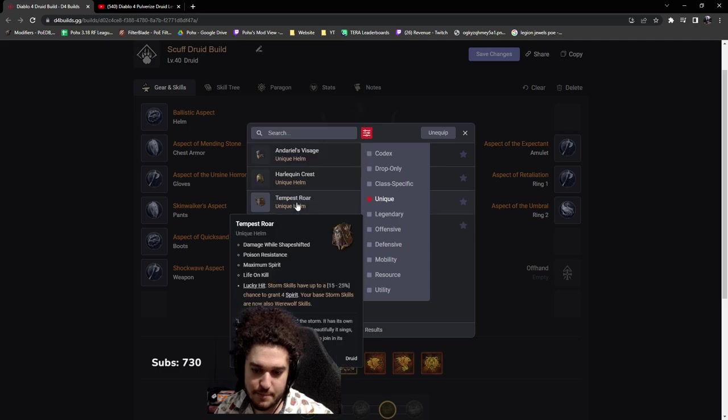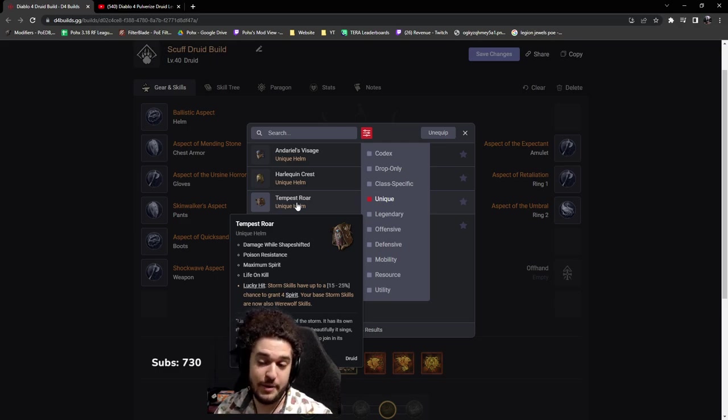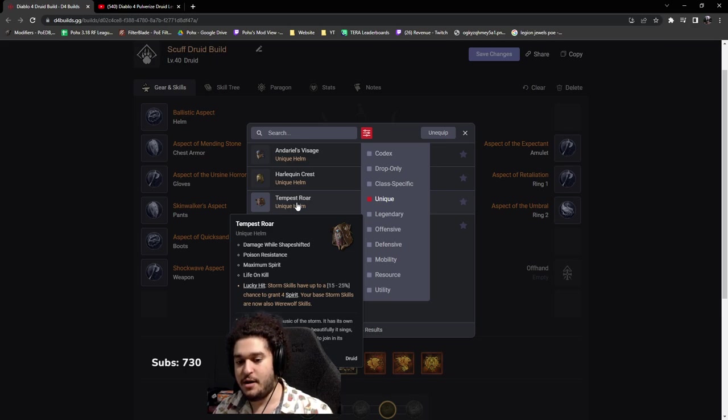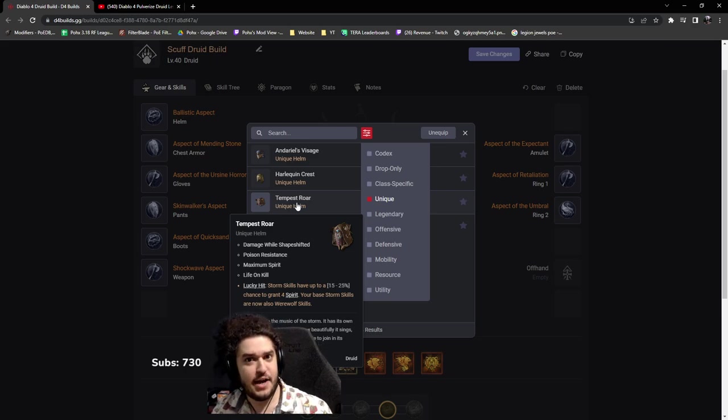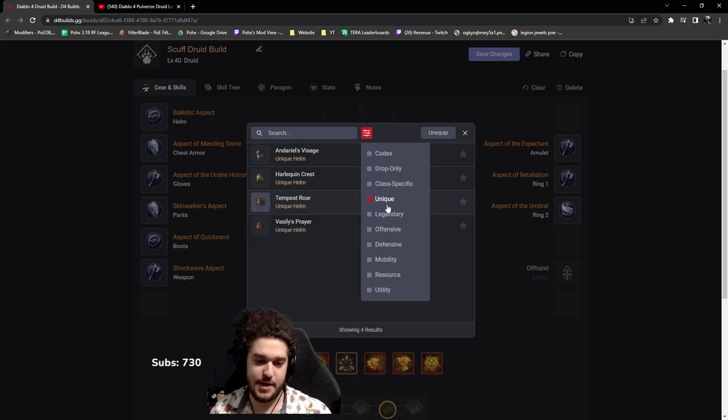Tempest Roar - storm skills have a chance to generate four spirit, your base storm skills are now werewolf skills. Yes, if I find Tempest Roar helmet, I might potentially switch into a lightning wolf build. I don't know exactly what it's called, but it's really unique. I'm pretty excited for this.